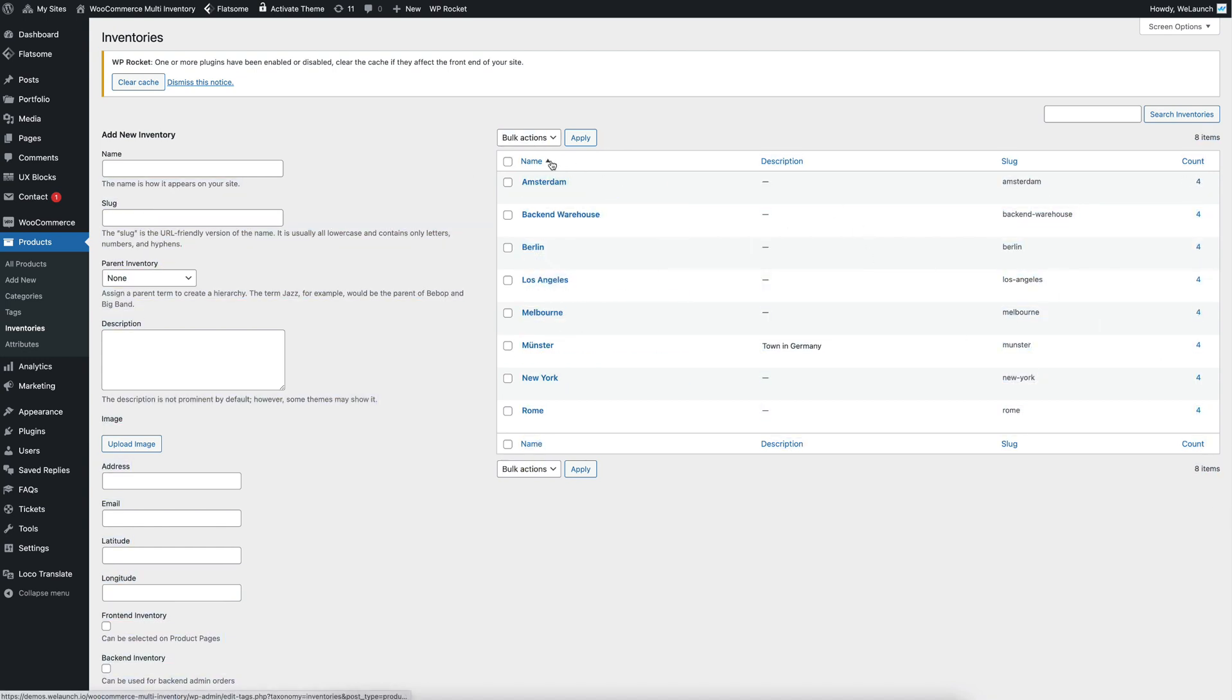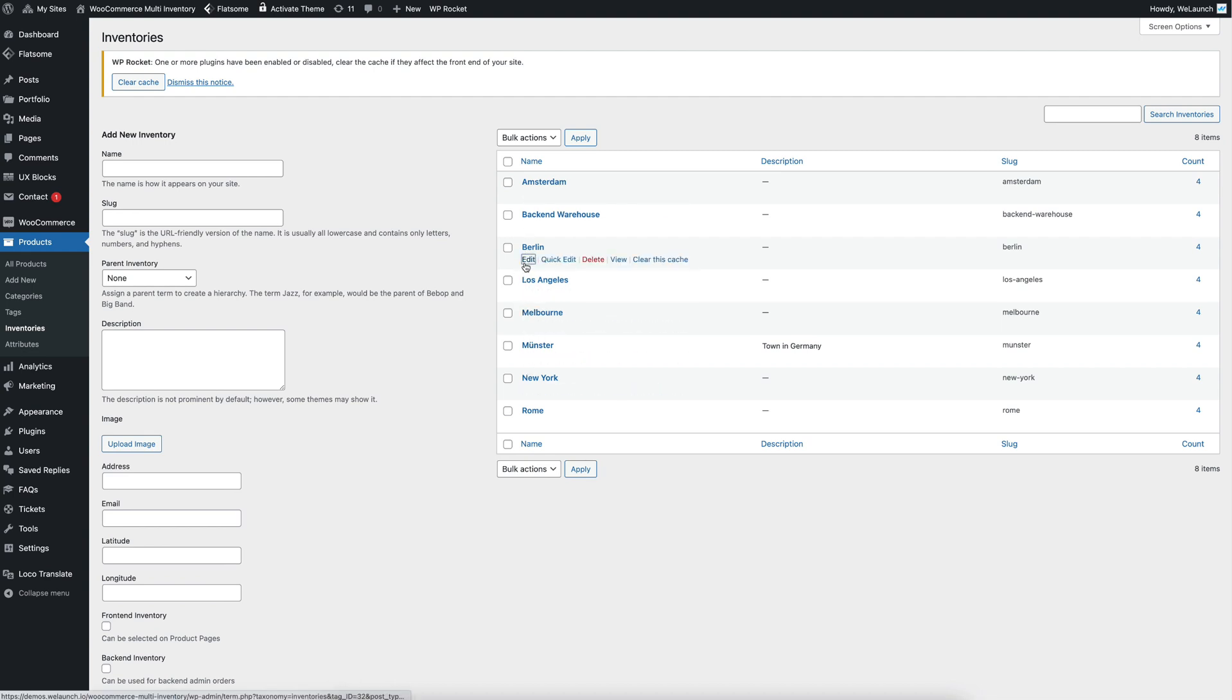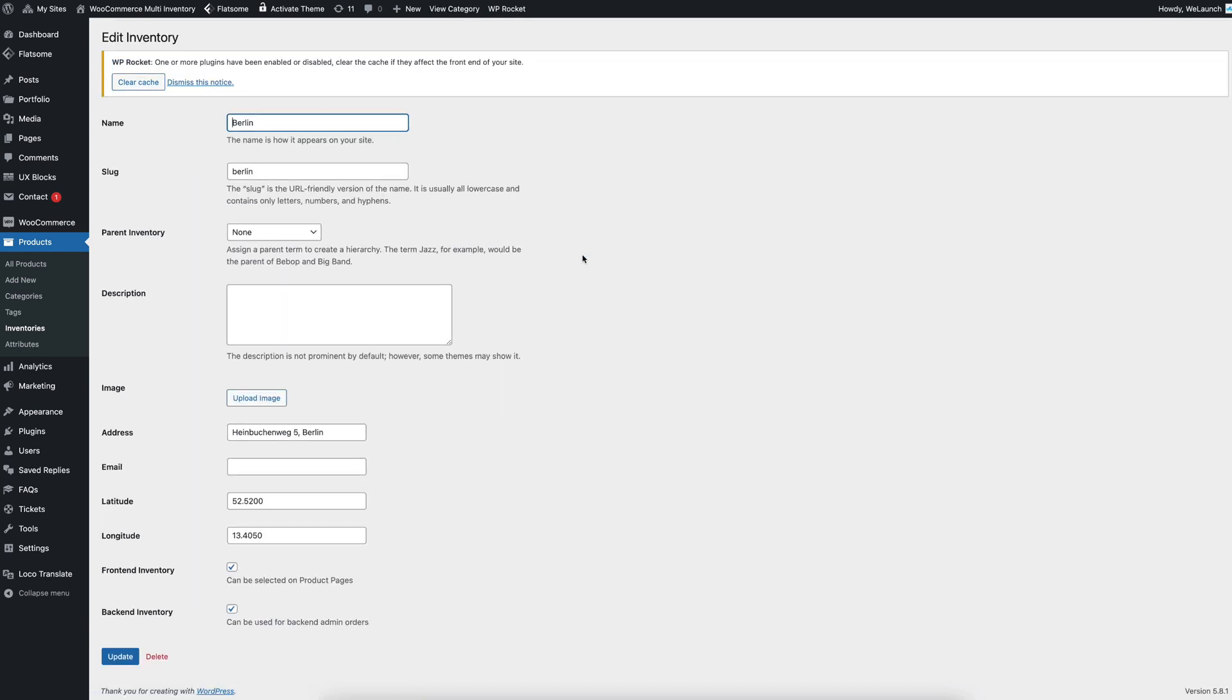And you can also, for example, if we go to the Berlin stock, edit that one, and you could upload an image, you can add an address into that inventory, a mail, and also the latitude and longitude data.